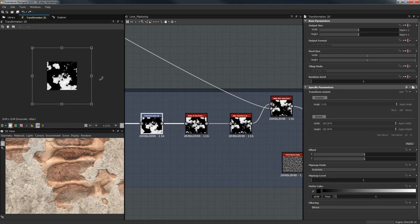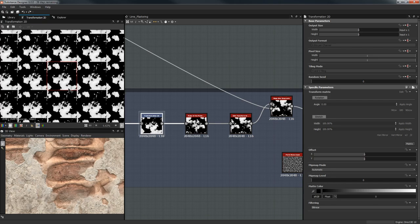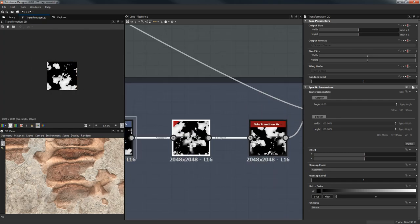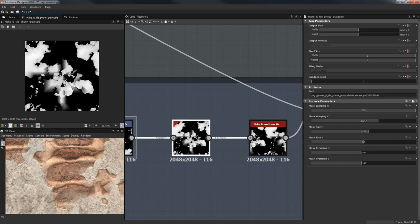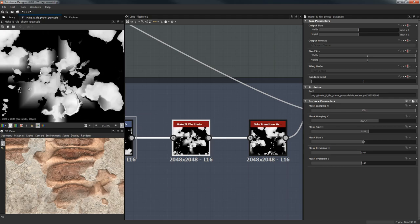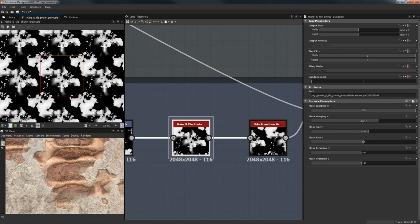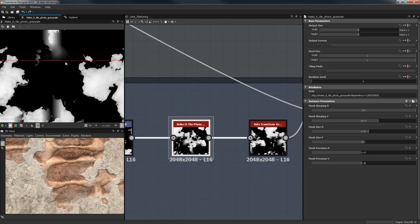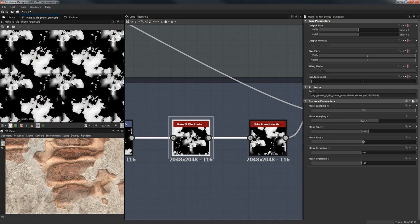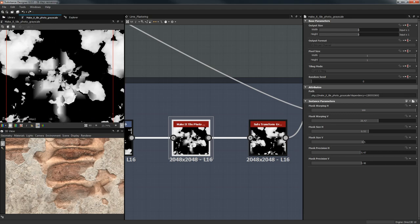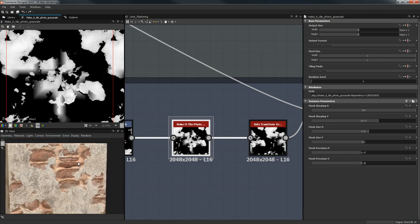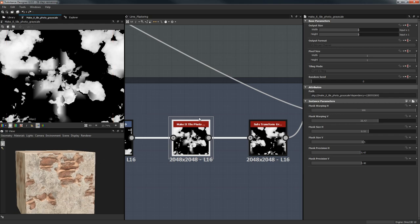Because we're zooming in, you'll see that we don't have tiling anymore. An easy way to fix this is by using Make It Tile Photo — it's going to basically make it tile. You might see a few edge seams but for our purposes it's going to work, and as you can see it won't even show on the final result.